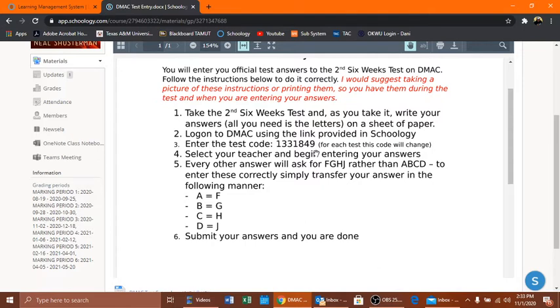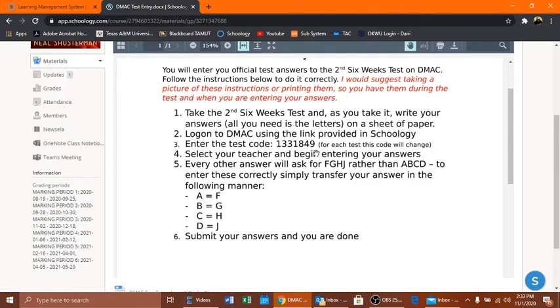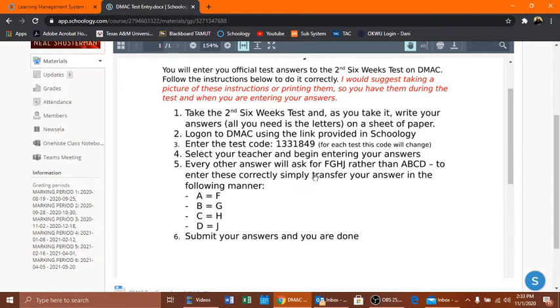You shouldn't have any issues with this test code. If you do, you can message me, but please, I do ask that if you message me before doing so, check it and make sure that you are entering it correctly. Because the first thing I'm going to do is log on to DMACC as you and enter the test code and see if it works. You'll select your teacher and begin entering the scores.